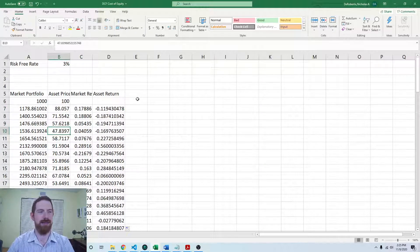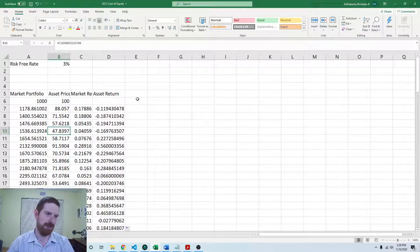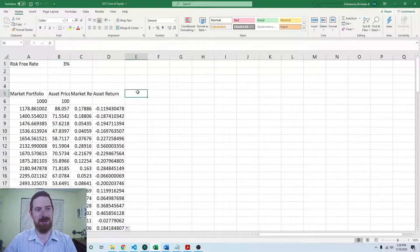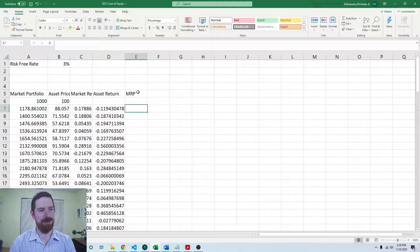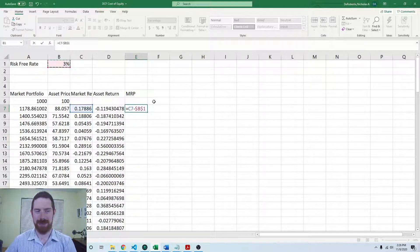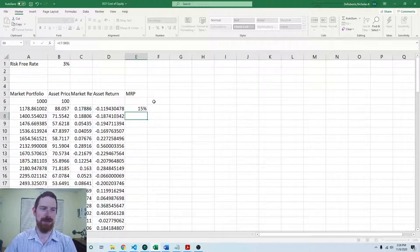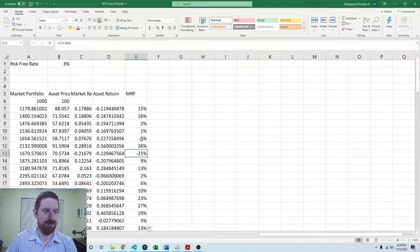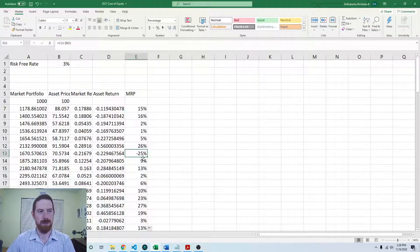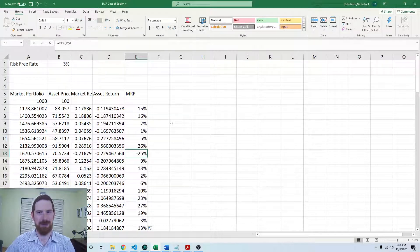In the CAPM formula, we have the return on the market minus the risk-free rate — the market risk premium — that we need to use to estimate it. So we can calculate the market risk premium as the return on the market minus the risk-free rate, and fix that risk-free rate so that it can go all the way down and still reference the same rate. Now we see this is working appropriately and we have the market risk premium.